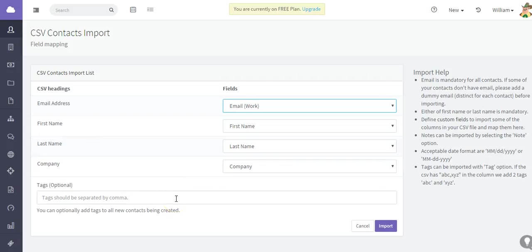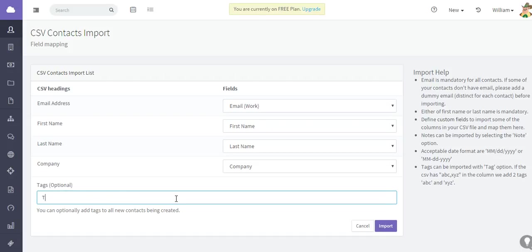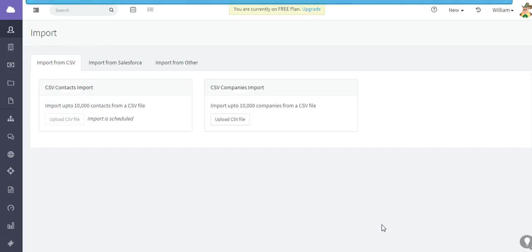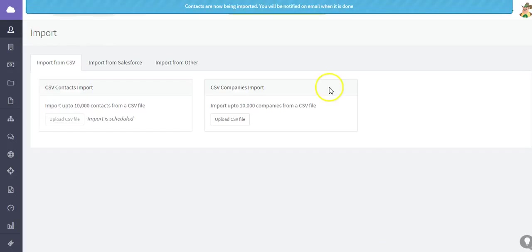And any other headings that you would have on your CSV file, you can also tag the new contacts if you would like. This could be test import, and then select and then click import.